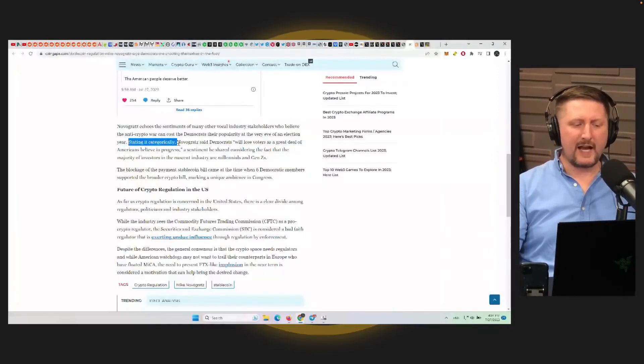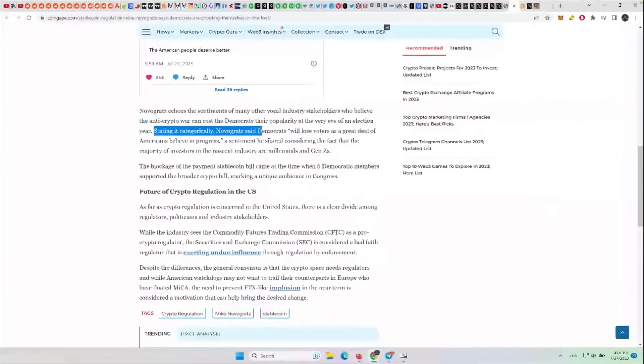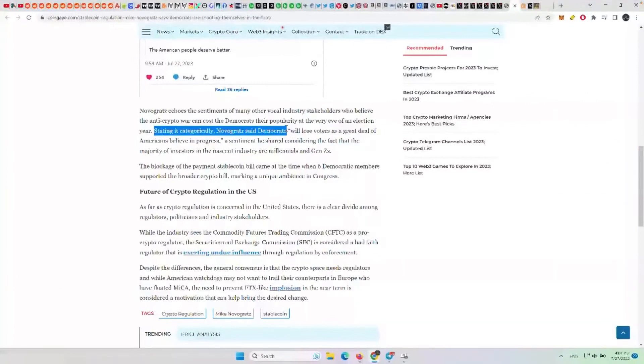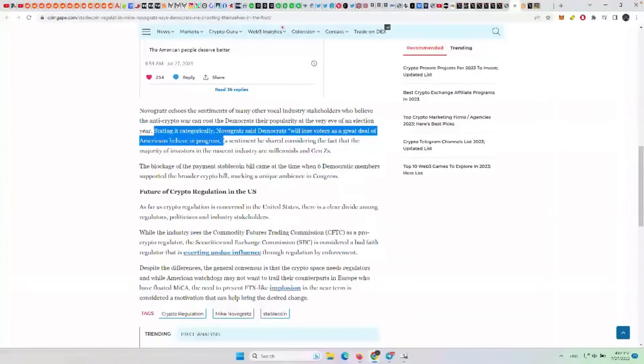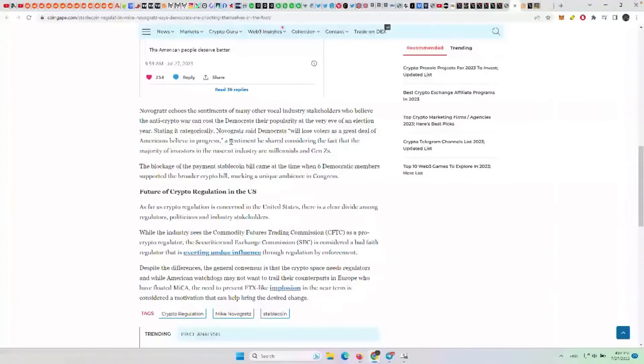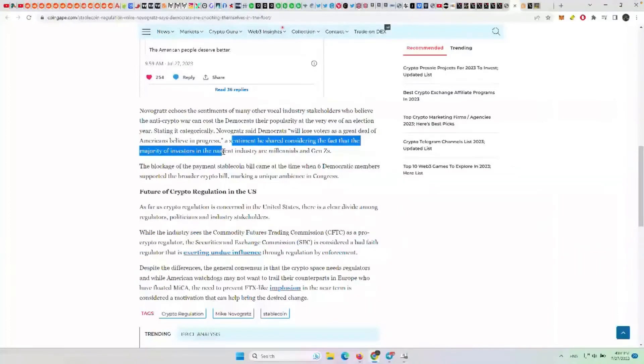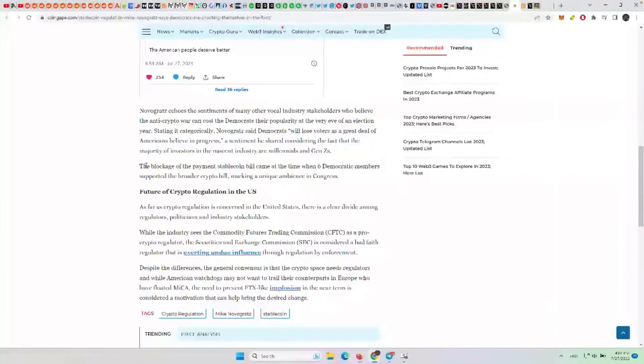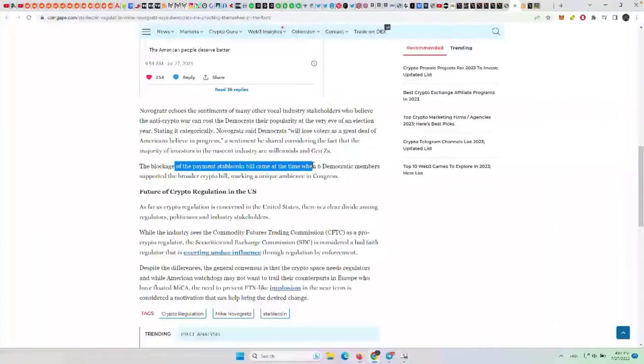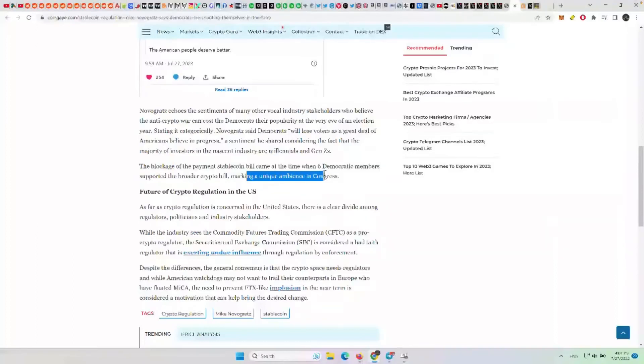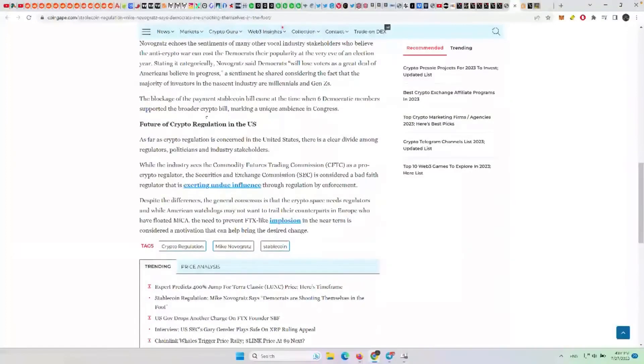Stating it categorically, Novogratz said Democrats will lose voters as a great deal of Americans believe in progress, considering the fact that the majority of investors in the nascent industry are millennials and Gen Zs. The blockage of the payment stablecoin bill came when six Democratic members supported the broader bill, marking a unique absence in Congress.